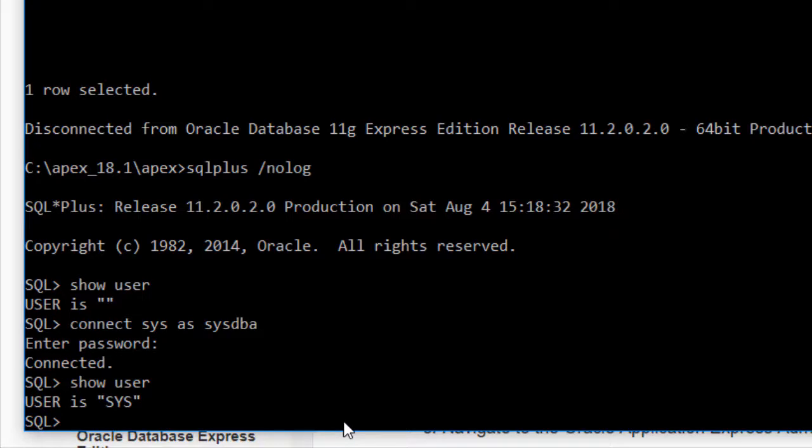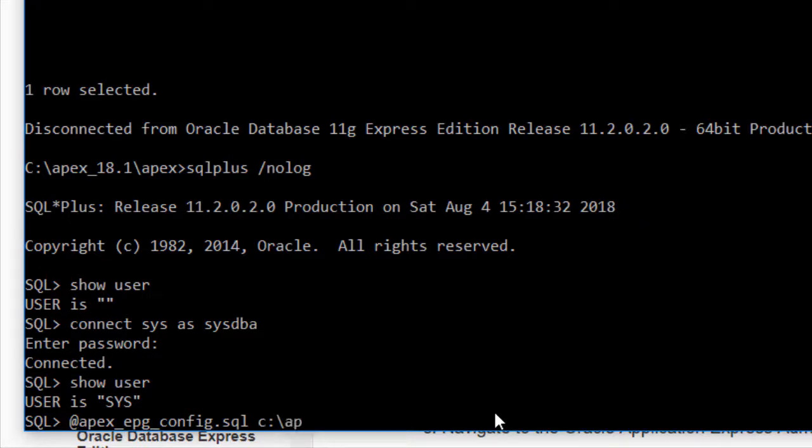And then I can do my paste for the command, and then I need to put the actual folder which is C colon backslash apex, the parent folder I should say, for the Apex folder that I want to use from here on out. So this is the parent folder.